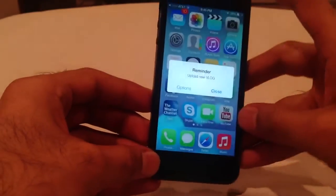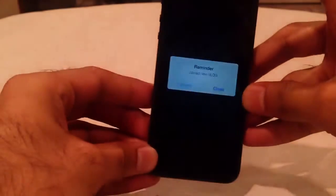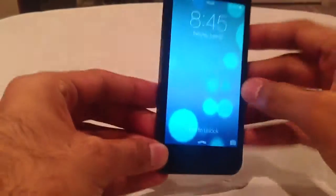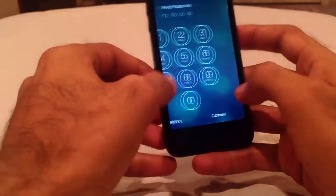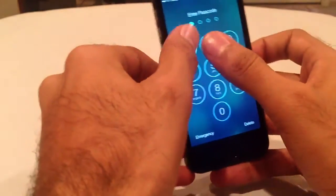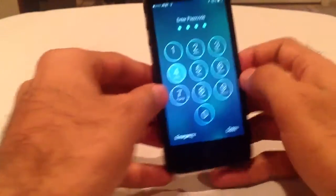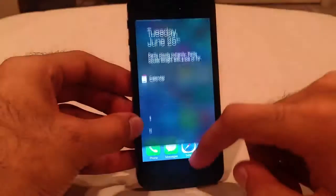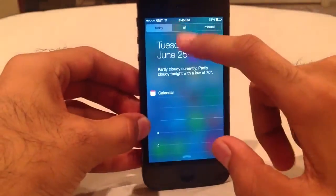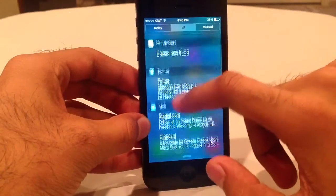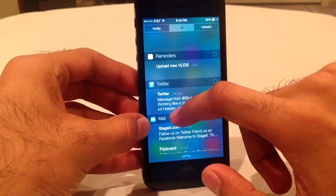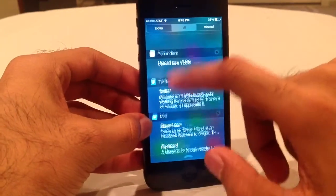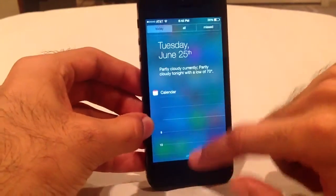There's a reminder about my vlog. Let's see if it shows up on the lock screen — I guess because it already came to me it doesn't show up. But you can see the reminder there — that's kind of the new look.